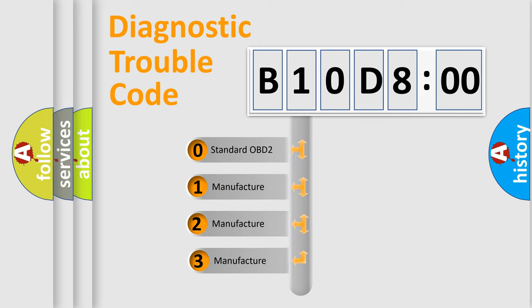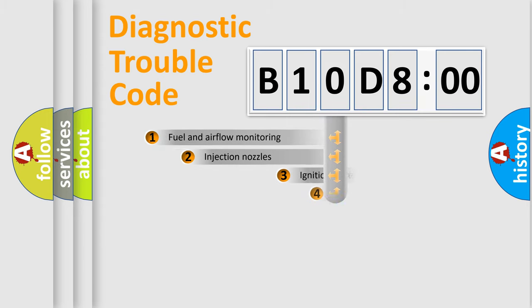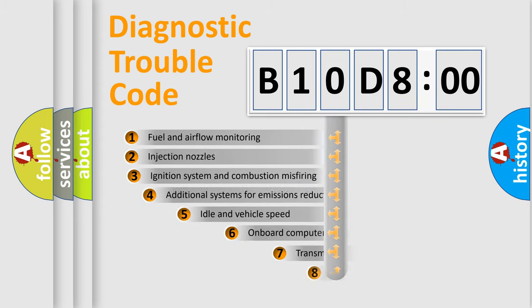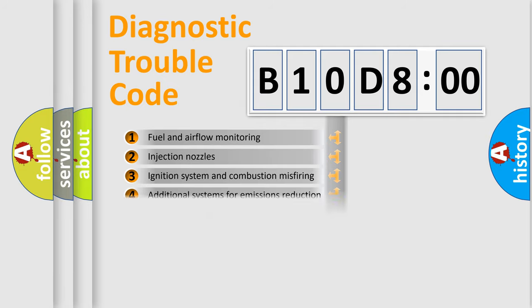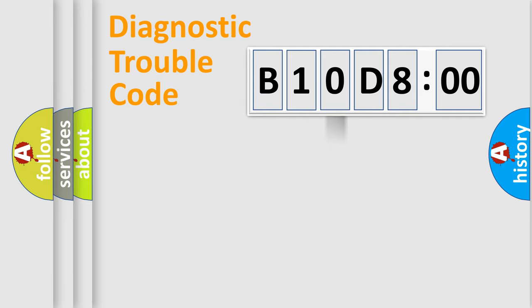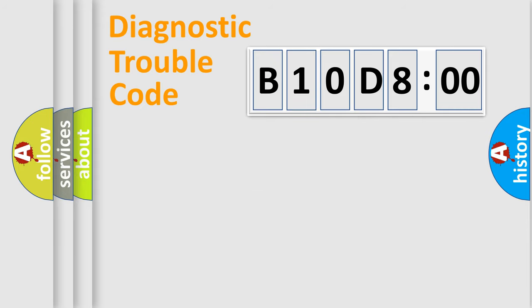If the second character is expressed as zero, it is a standardized error. In the case of numbers 1, 2, or 3, it is a manufacturer-specific expression. The third character specifies a subset of errors. The distribution shown is valid only for the standardized DTC code. Only the last two characters define the specific fault of the group.